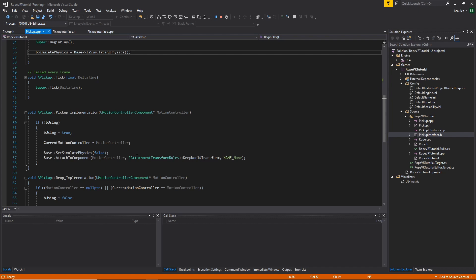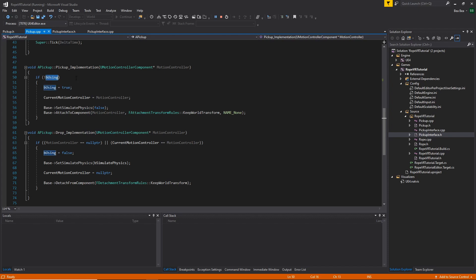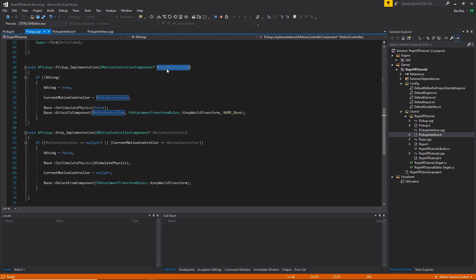And now, the implementation for the pickup and the drop method, using the blueprint implementation notation. Simply, when we want to pick up, we need to check first if we are using the pickup or not. And we set this boolean to true. We keep a reference to the Motion Controller. We remove the physics so the object won't fall. And finally, we attach the base to the Motion Controller that we receive as a parameter. We need to set the transform rules, and we set them as Keep World Transform, so it will keep the same transform that the pickup has.